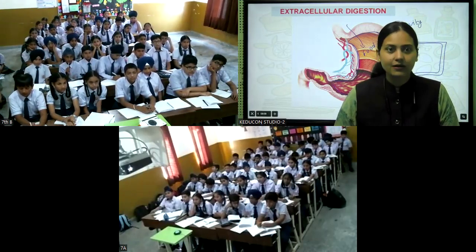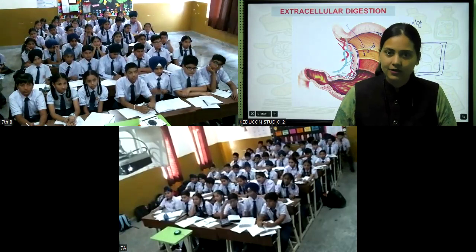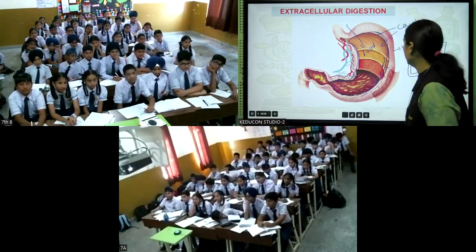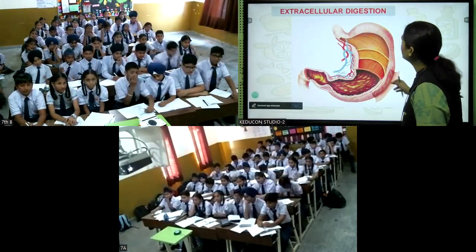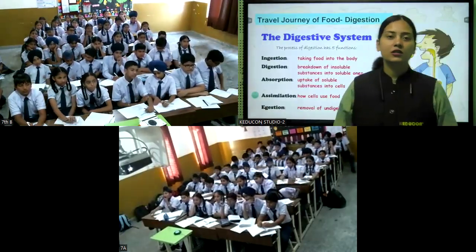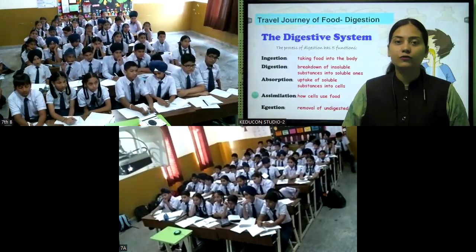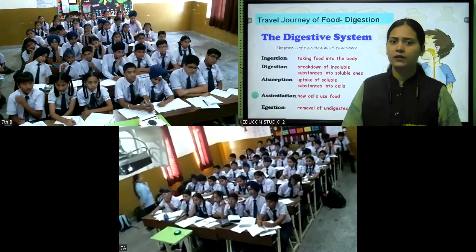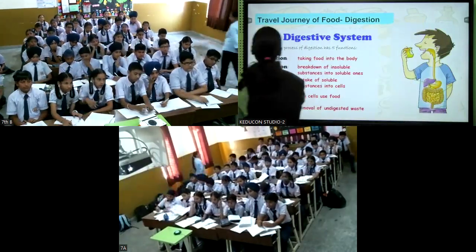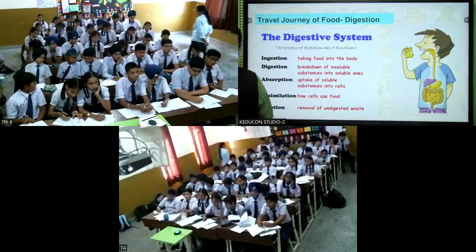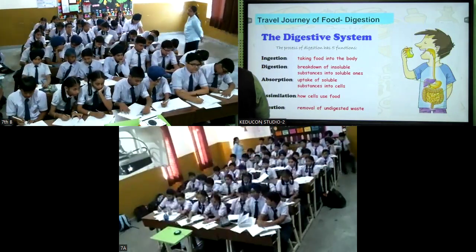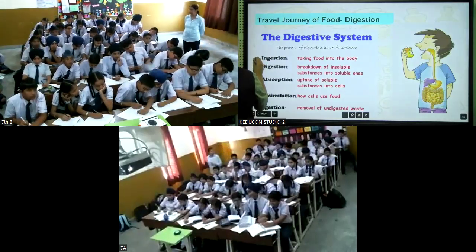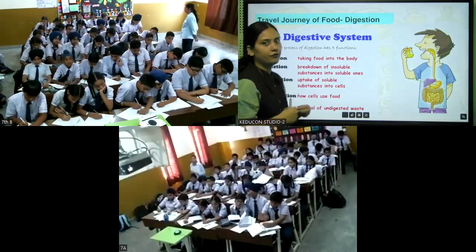That is why our digestion is extracellular — it happens outside the cell, in the cavity. Now let's move on. As our food journey starts from the intake of food, there are specific terms. Write down these five steps. First is ingestion, which means the intake of food.